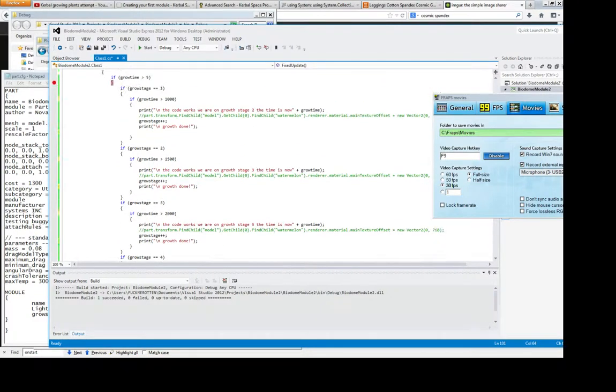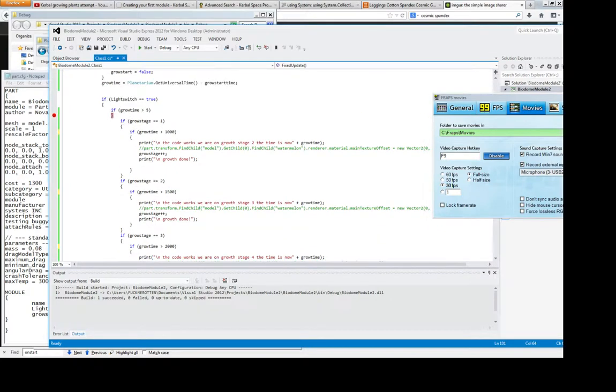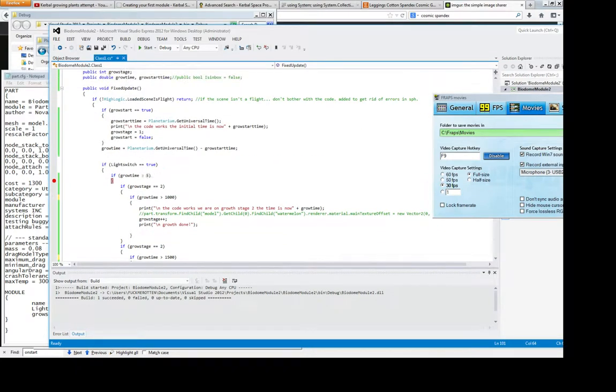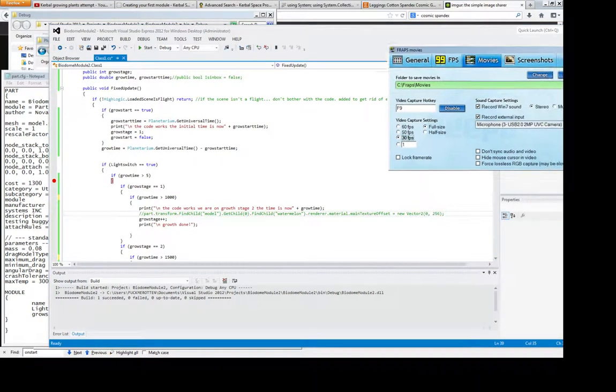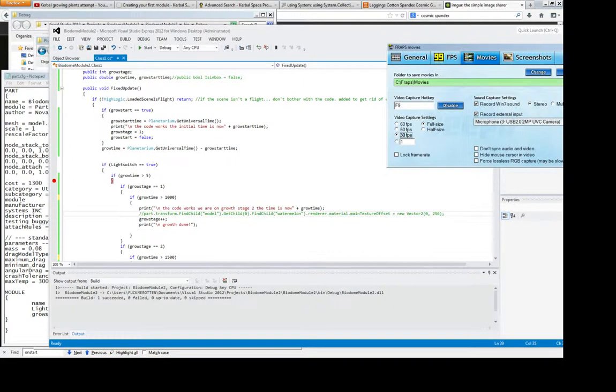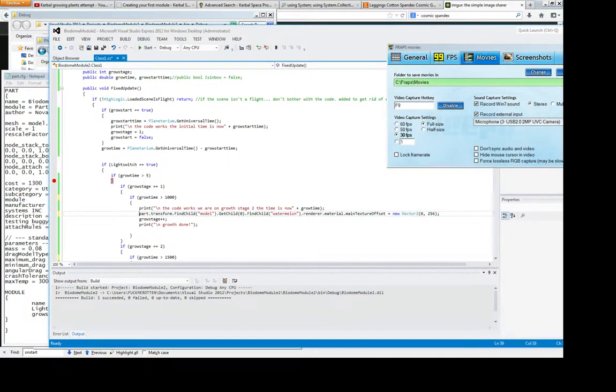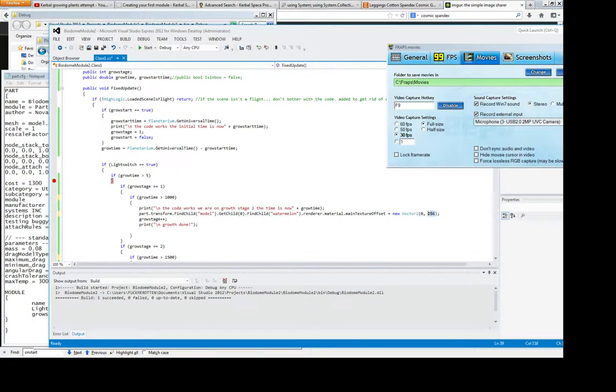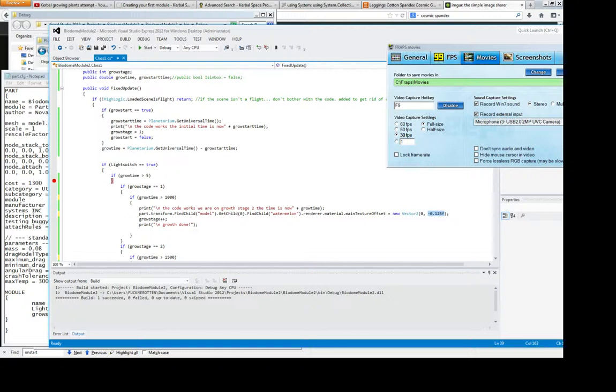But this part here, which I've been having problems with, which is this part transform, I keep getting this null value. And I'm not quite sure what the value was. I mean, this value here, it should be like minus 0.125f. And that should move the main texture, y-axis offset, by minus 0.125f, but it wasn't working.